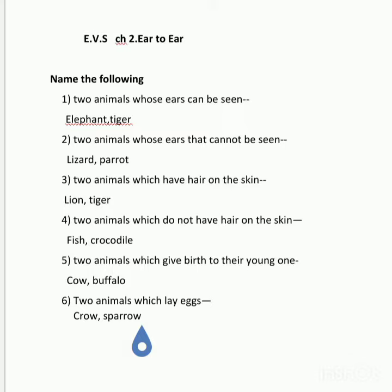Number 3: Two animals which have hair on the skin. Answer: Lion, tiger.